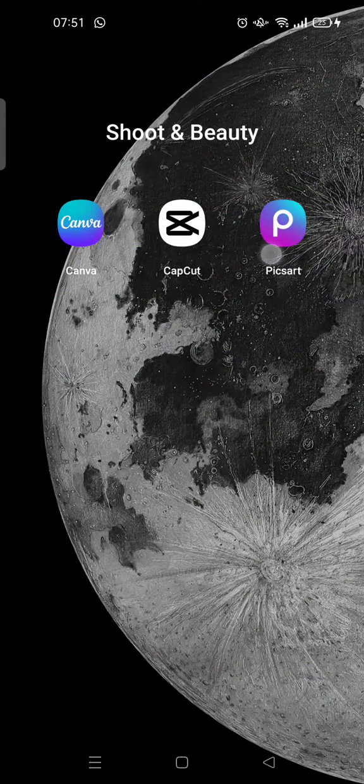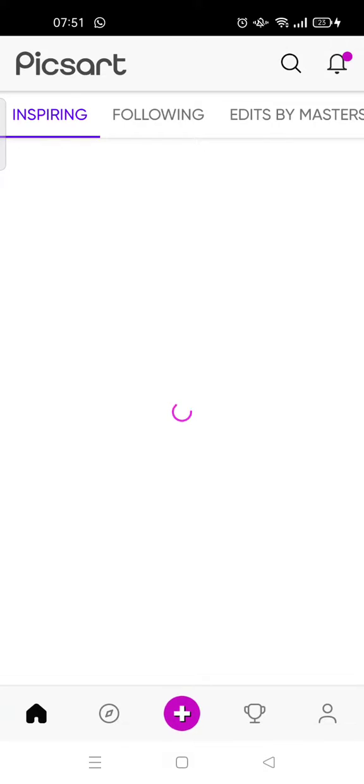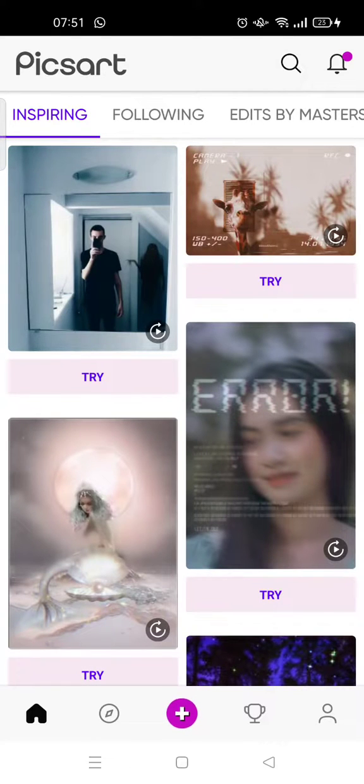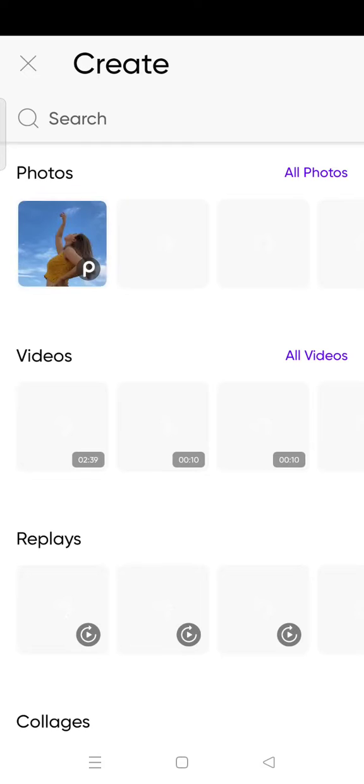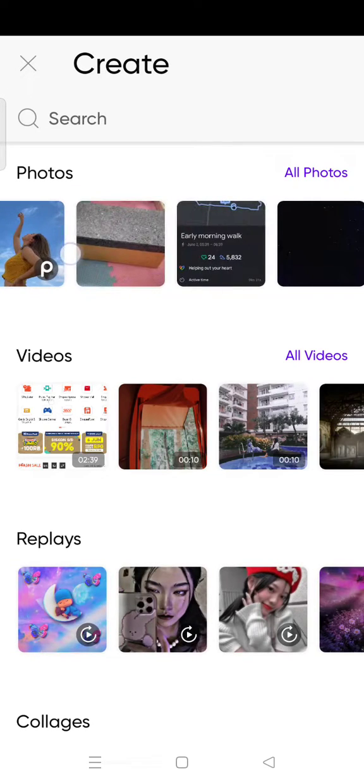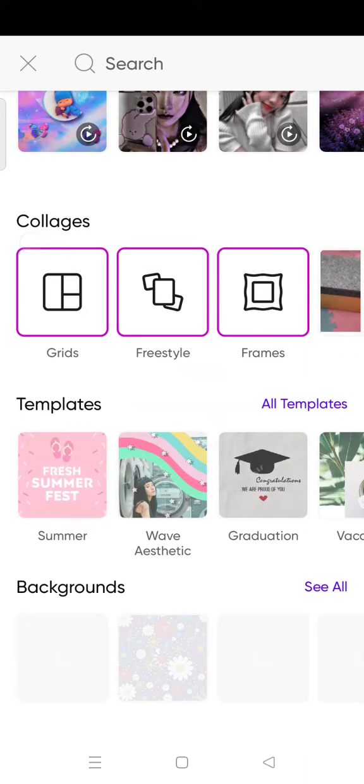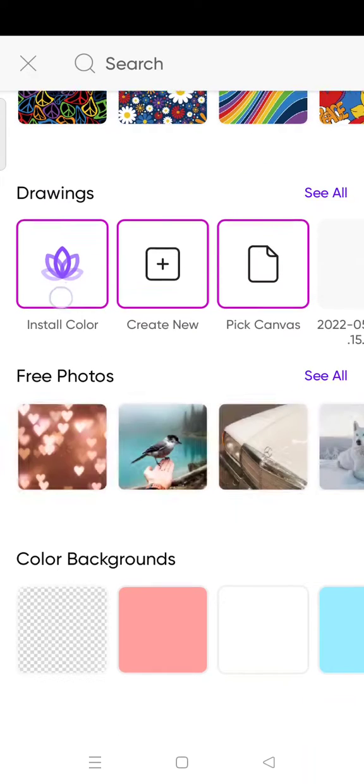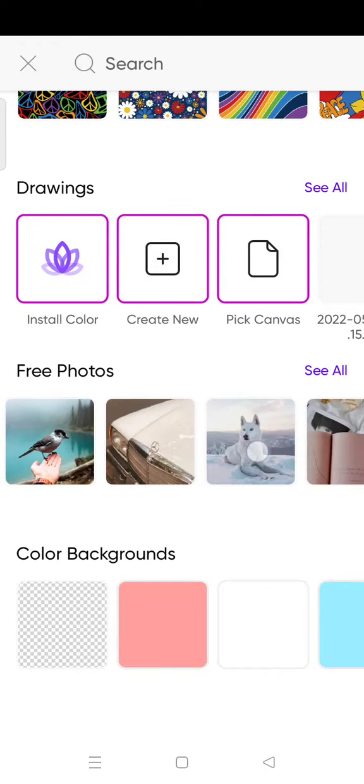So the first thing is open the Pixart app. Okay, here click on the plus icon and you can just choose the content or the photo that you want to edit. For example, I want to choose this photo.